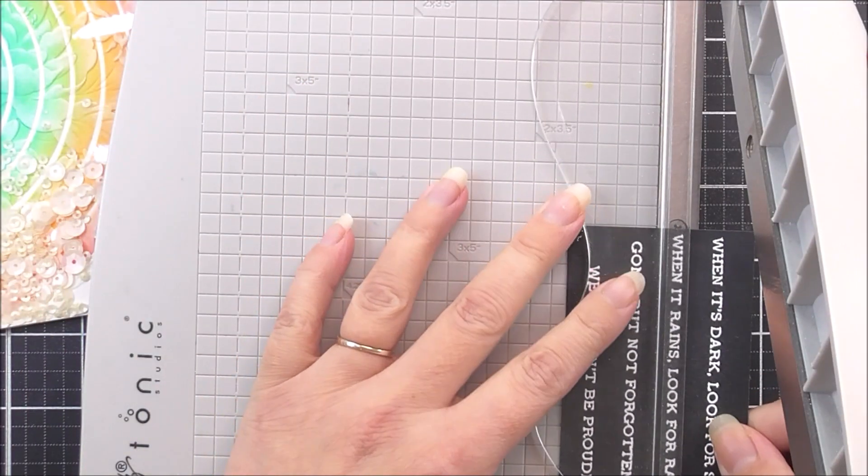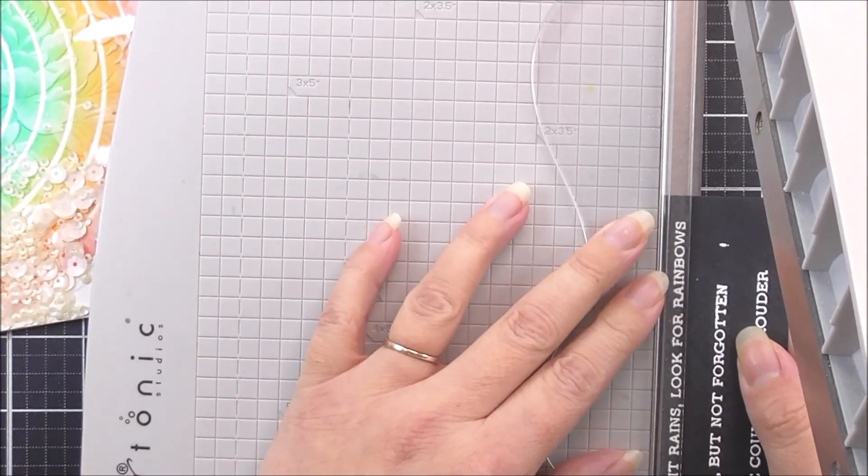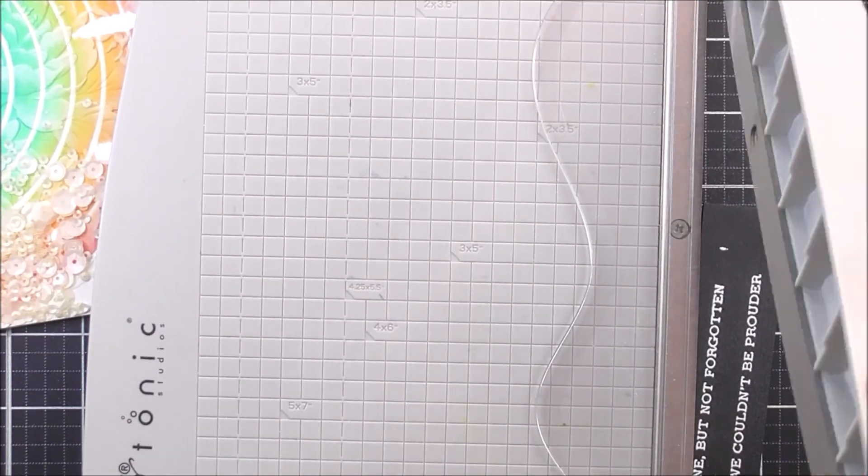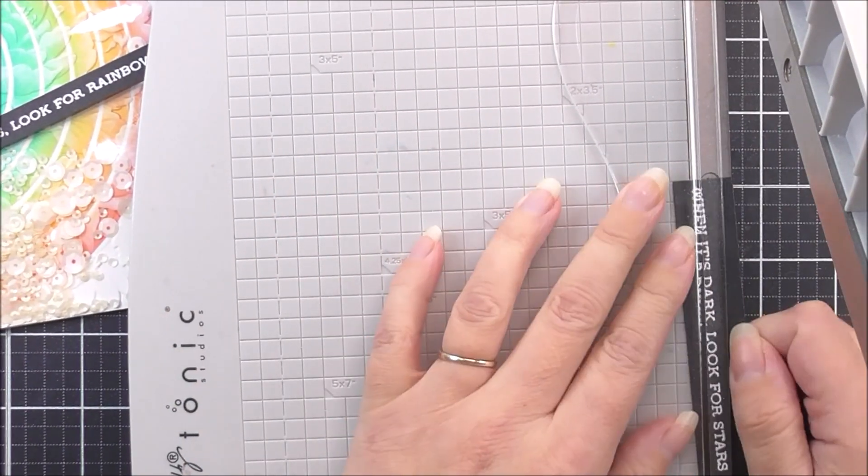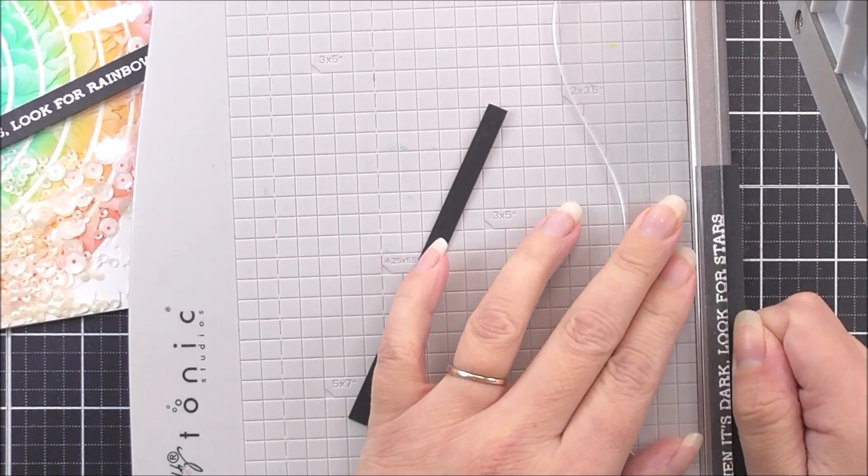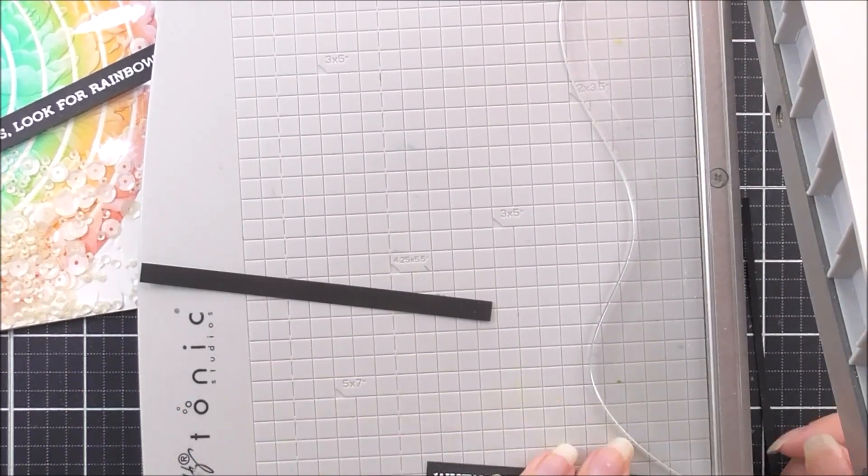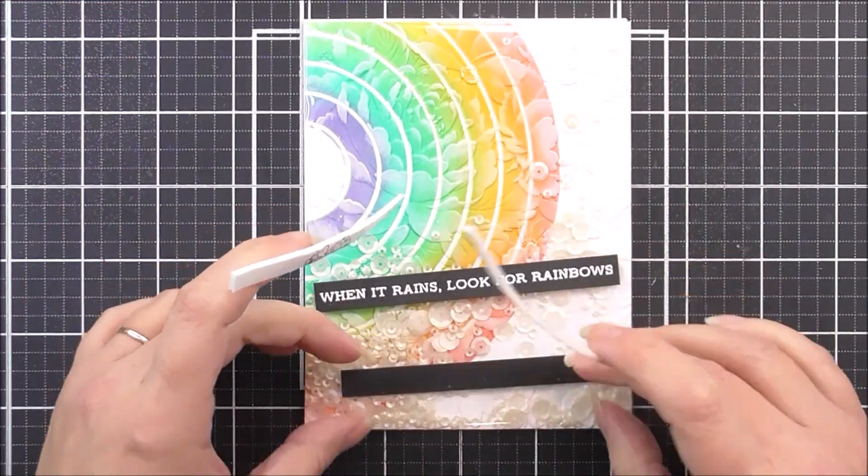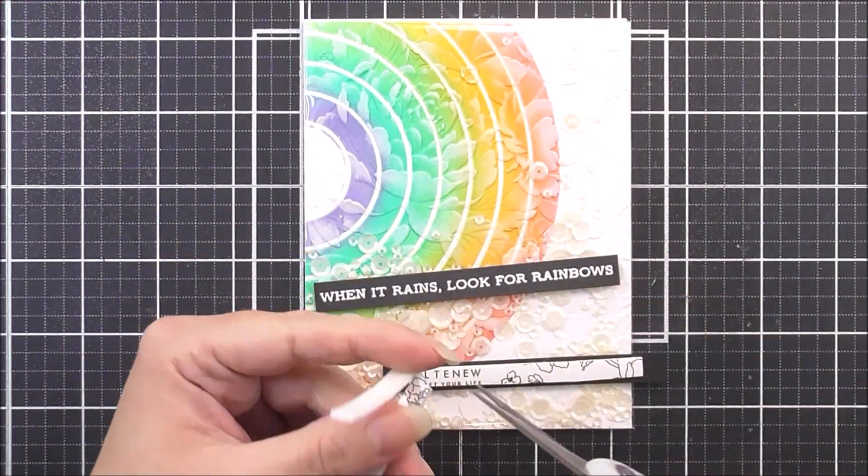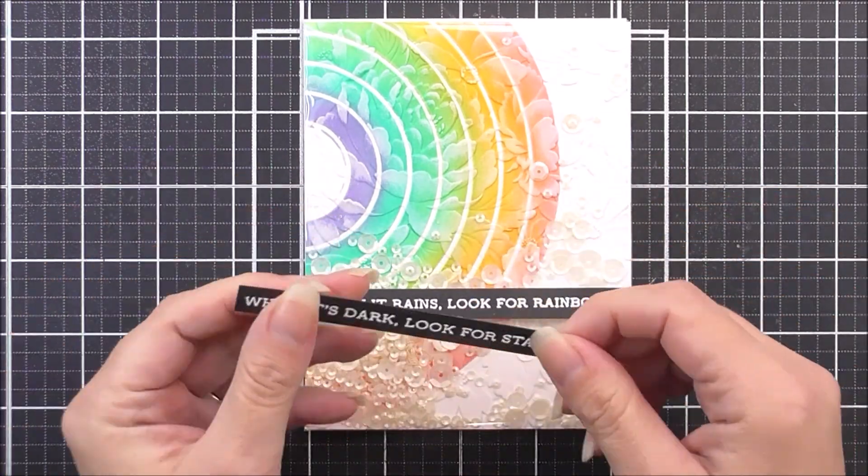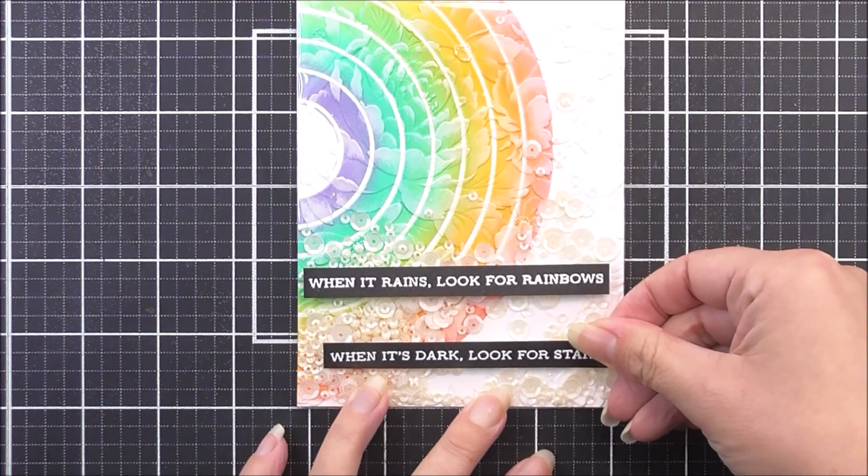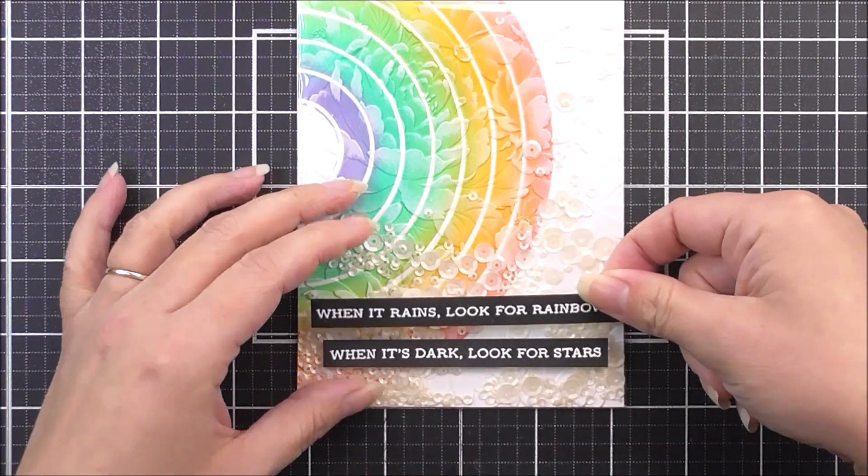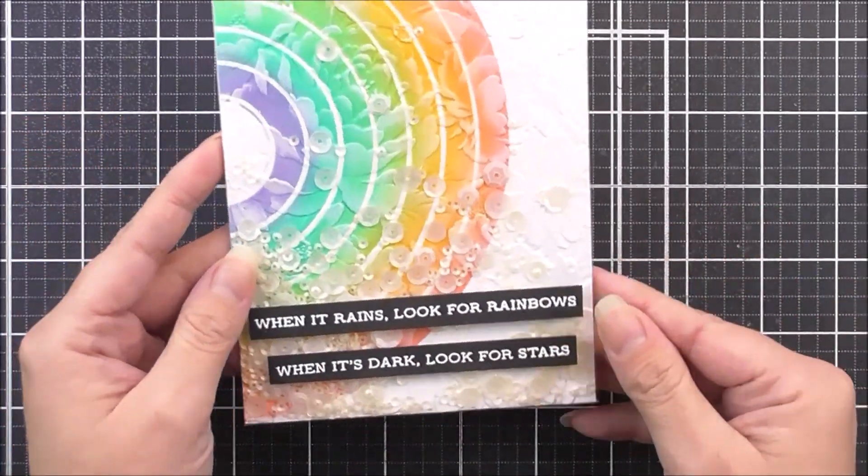I had these sentiments all ready to go. These are from the sentiment strips three, and the two sentiments that I've taken out, one says when it rains look for rainbows, and the other one says when it's dark look for stars. I thought that was really cute to go on to this card. So that is the one that I have chosen. I'm just going to add a little bit of foam tape to each of these little sentiment strips, and then I can pop them into place. I am using the guidelines on my little cutting mat behind me to make sure that everything's nice and straight. And here is the card complete.